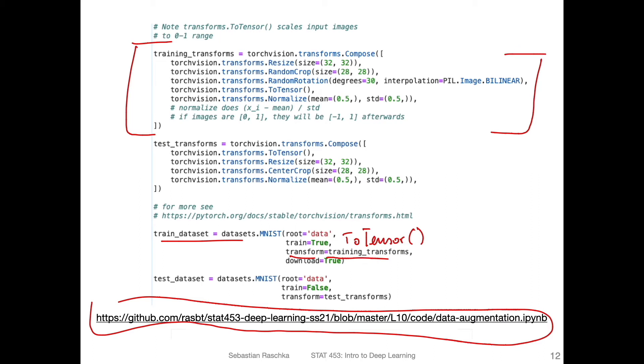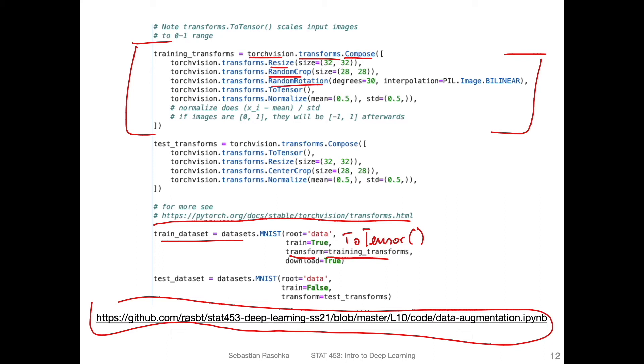We are using a library called torchvision for that. This one should already be installed when you installed PyTorch. If you go to pytorch.org and execute the installation command, you may have noticed that it already included torchvision. What you can see is that we are using torchvision, the transforms submodule, and there's a Compose class which lets us chain different or multiple transformations. Here I'm just showing you a selection of those, but there are of course more of them that you may find online. Here I'm using resize, random crop, random rotation, and then to_tensor and normalization.